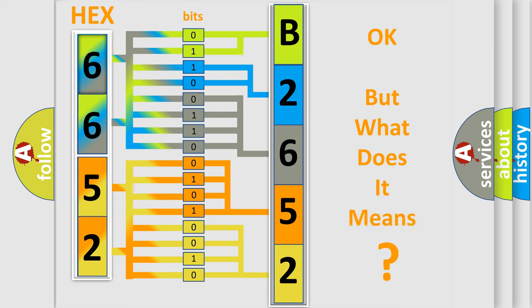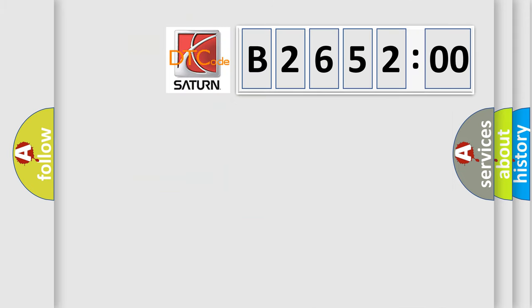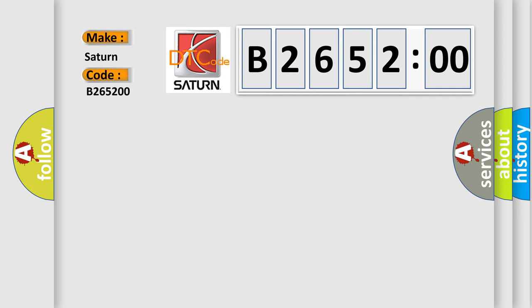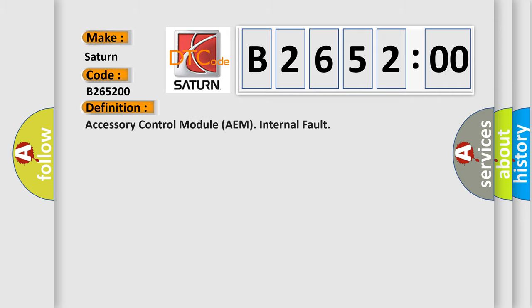The number itself does not make sense to us if we cannot assign information about what it actually expresses. So, what does the diagnostic trouble code B265200 mean? Let's interpret it specifically for Saturn car manufacturers.